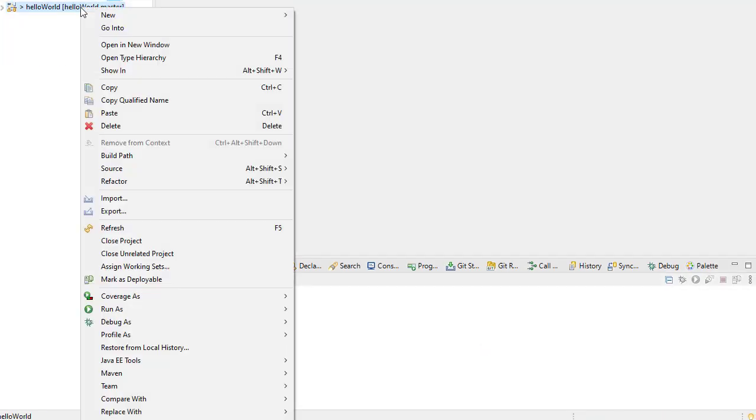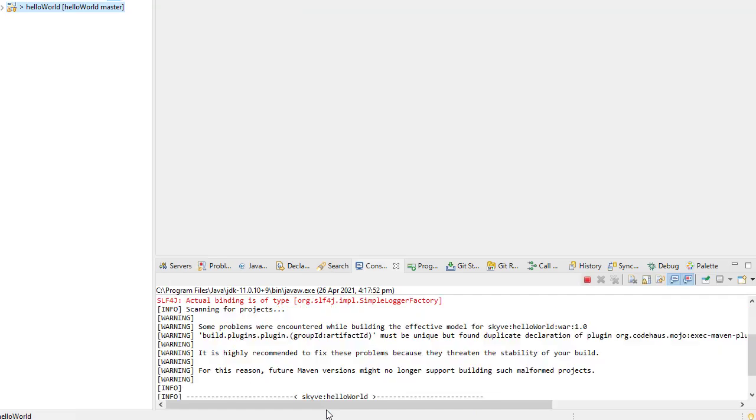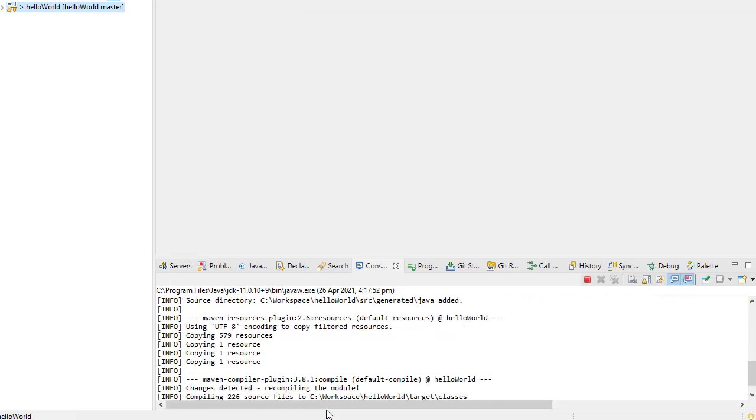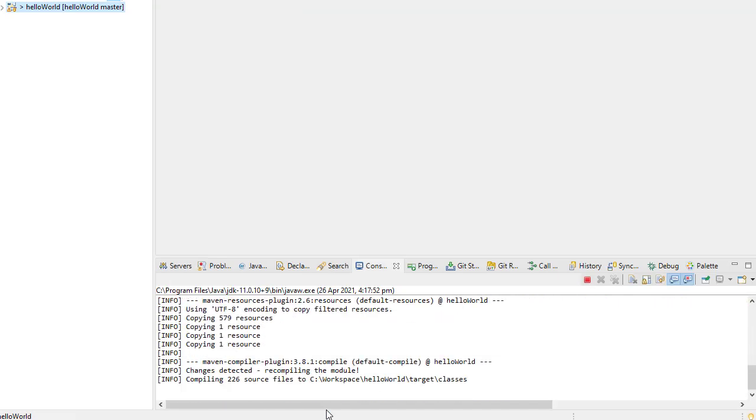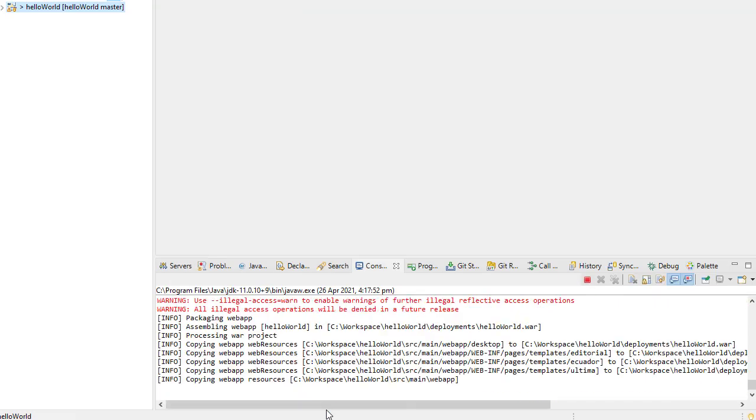Now choose Run as Maven Install to complete setting up your project, resolve any dependencies, and download any add-ins.